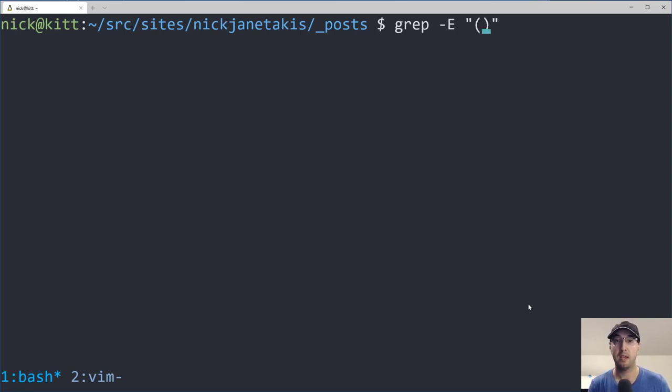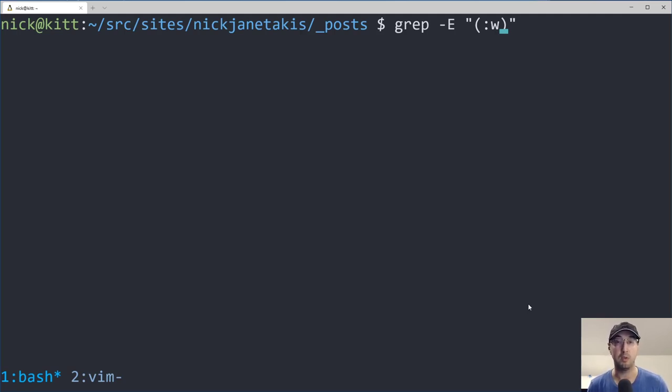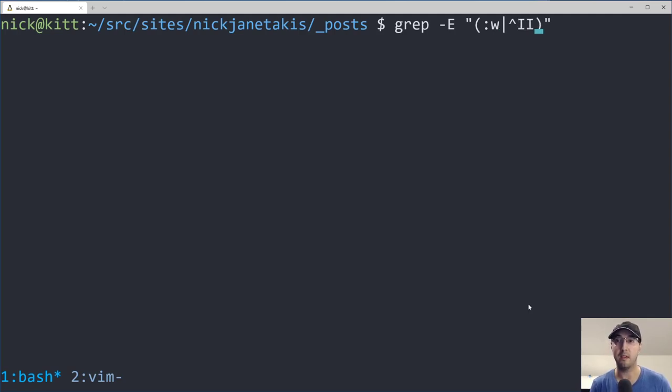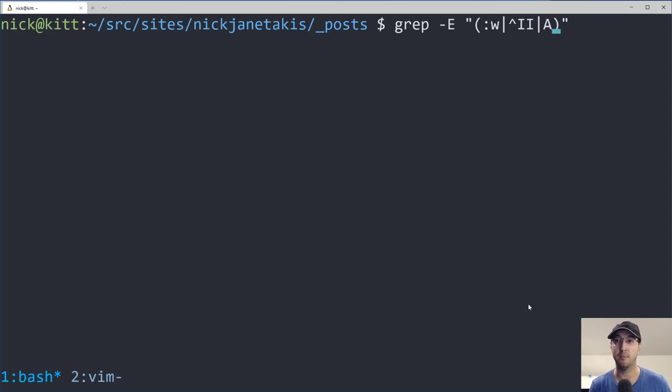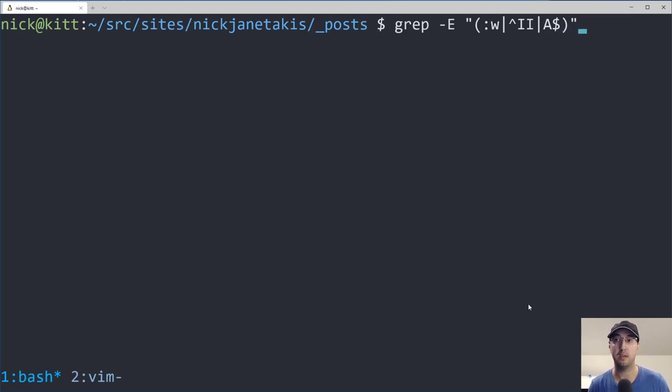The first pattern is going to be very easy, right? The colon W, and that's going to pick up things like colon WQ too. Like if you're trying to do a write quit, but we also want to do things like at the beginning of the line, if we have two I's, that's all we need to check for. And the next one is going to be an A and then the end of the line. And that's all we need to do as well.